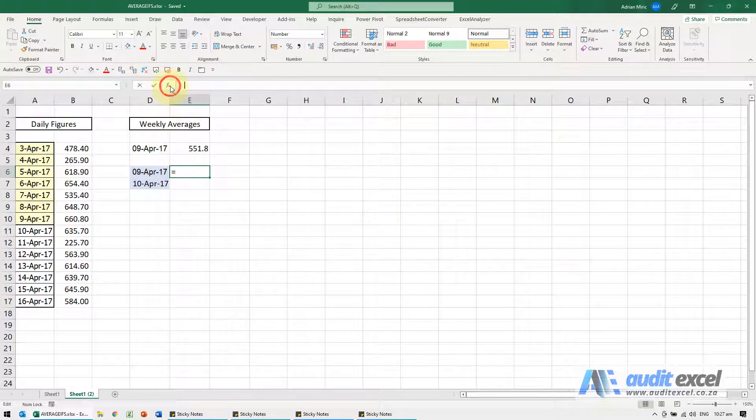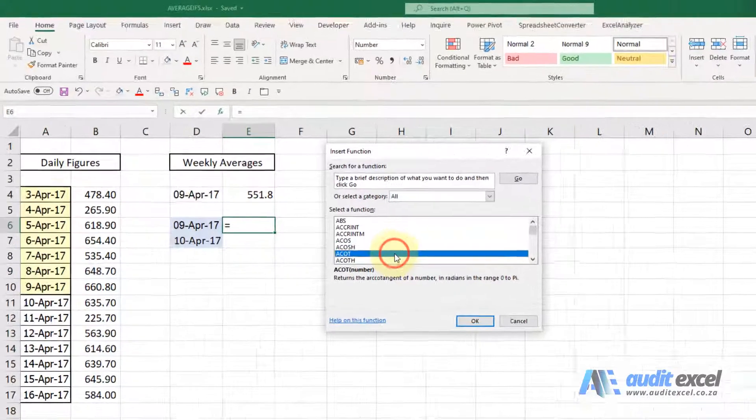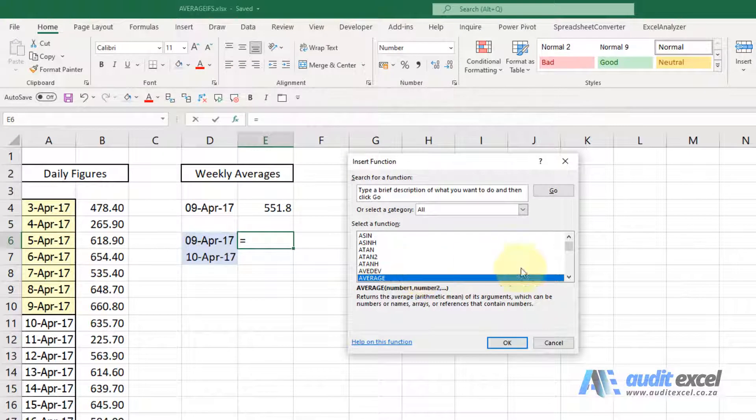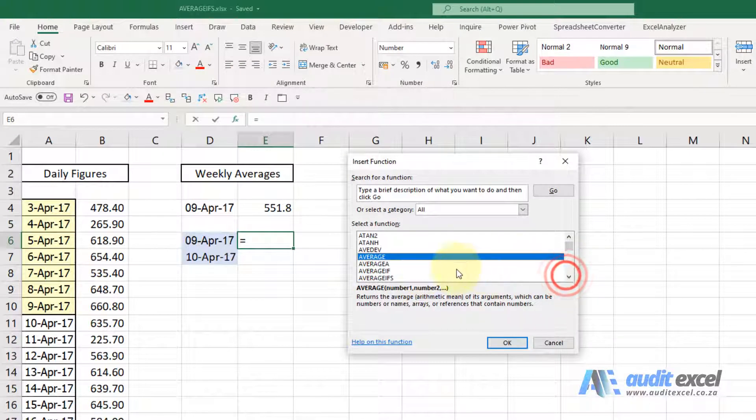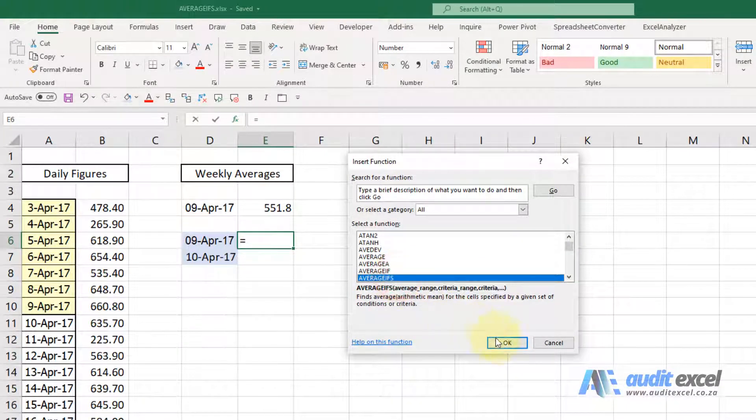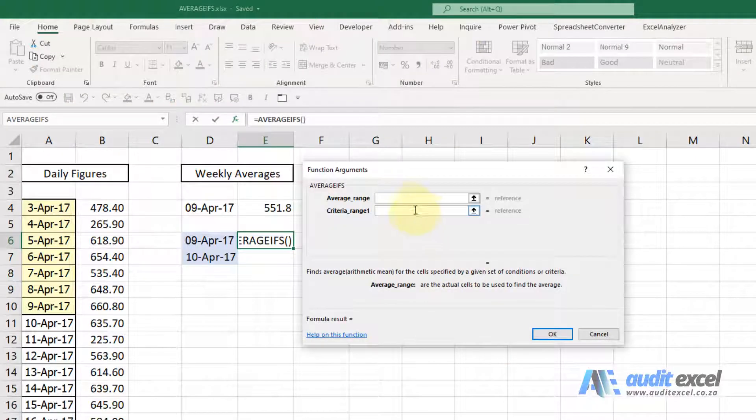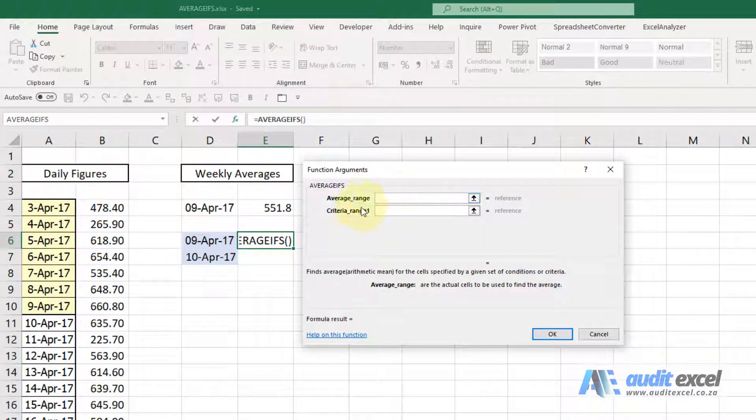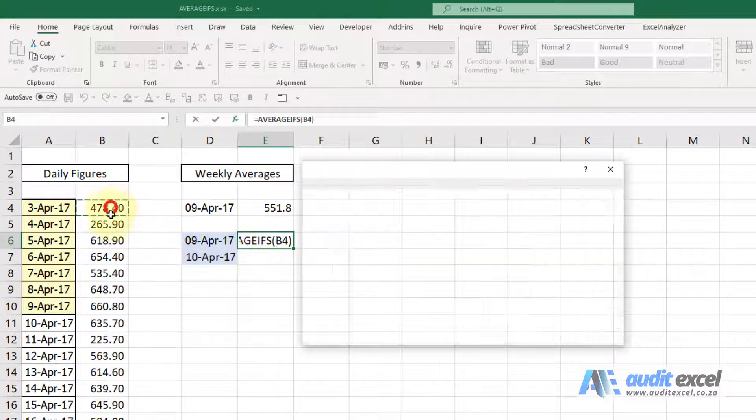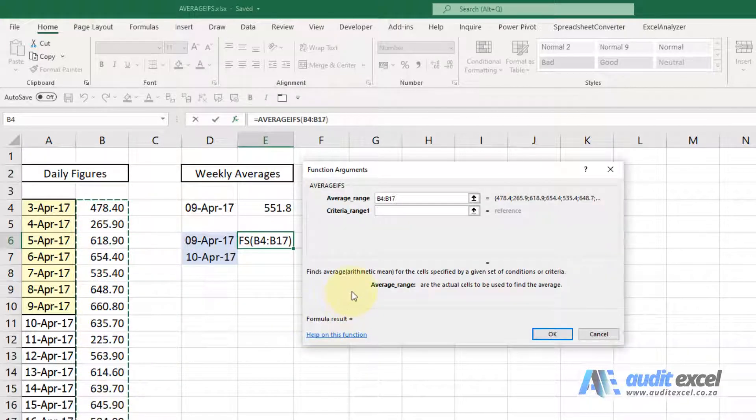So I'm going to use the function. Now keep in mind there's AVERAGEIF, we want AVERAGEIFS the plural. So the first thing it asks is where's the eventual numbers I'm going to average. I'm going to highlight that section there and put my dollar signs on.